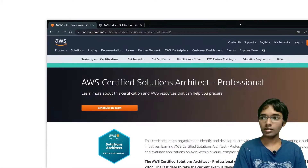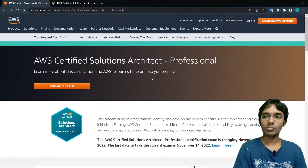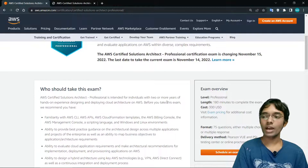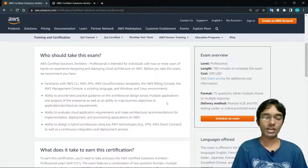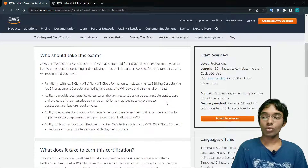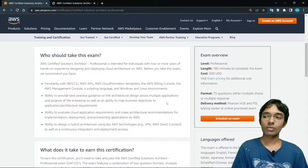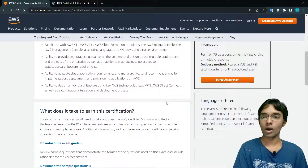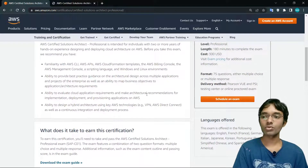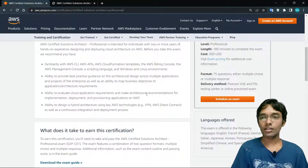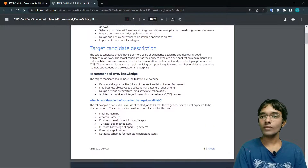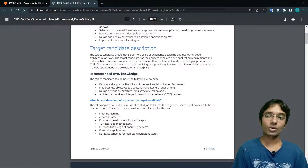Now a little information on the exam page. For the Solutions Architect Professional exam, you will have 180 minutes to complete 75 questions - so roughly four minutes per question. You need to score around 75% minimum to pass the exam.